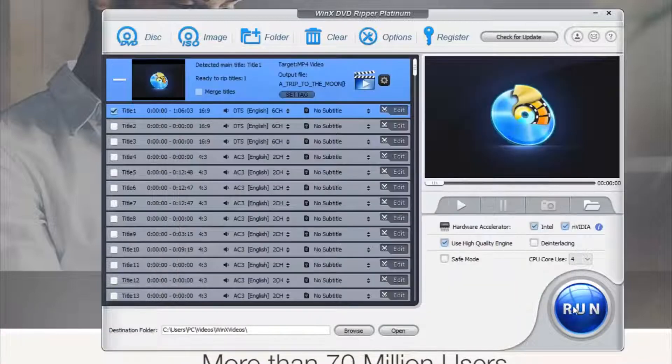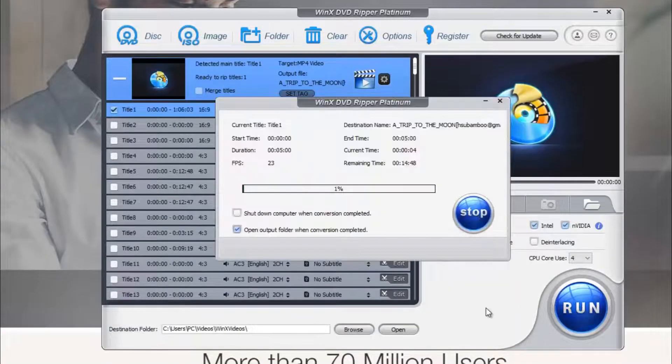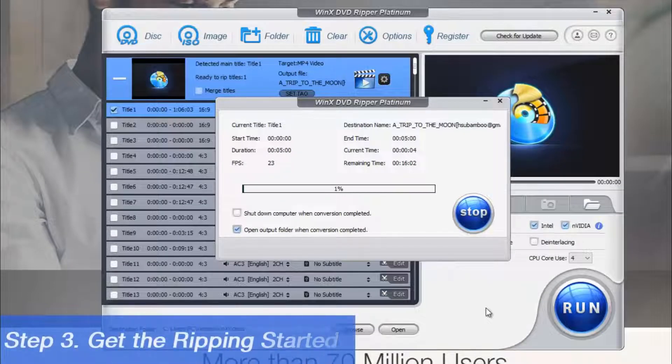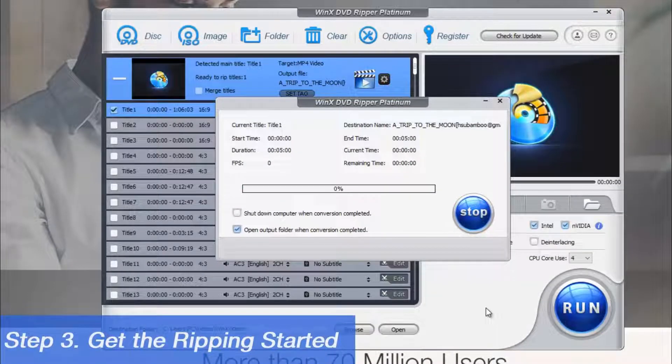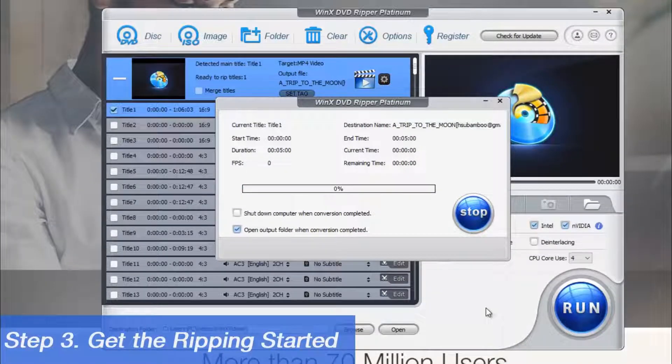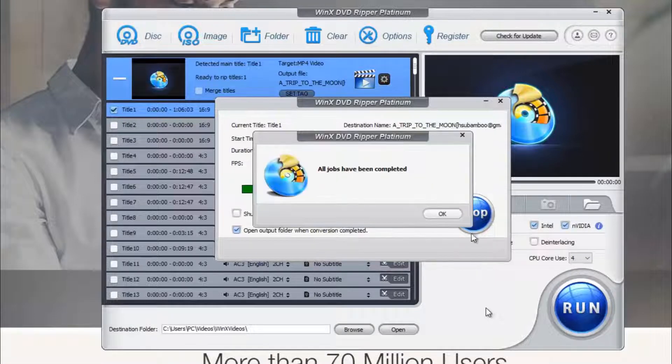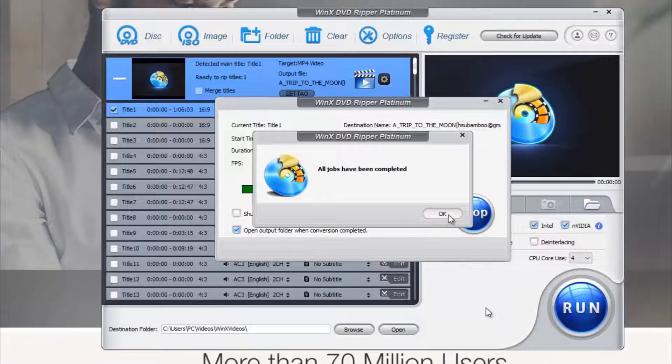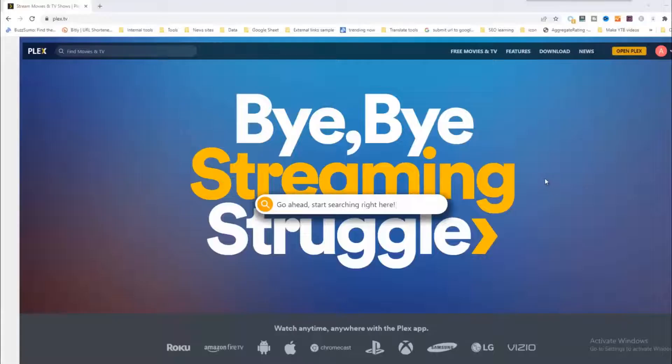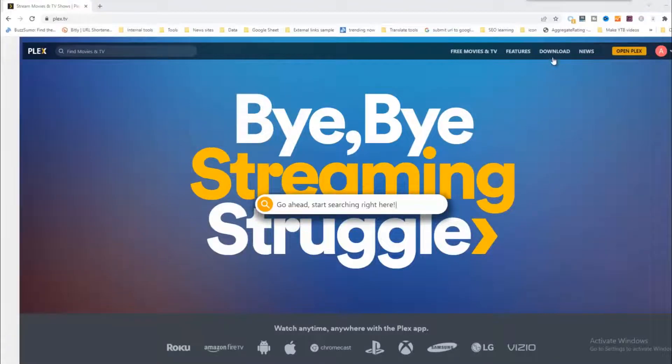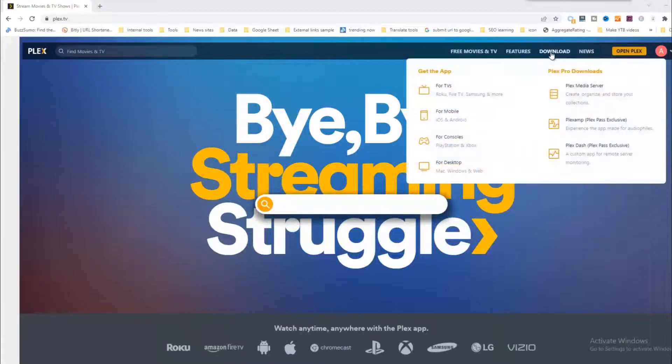Step 3: Get the ripping started. Hit the RUN button to rip DVD for Plex at lightning speed with the best quality. Then you can add the ripped DVD movie to Plex. Go to the Plex download page.